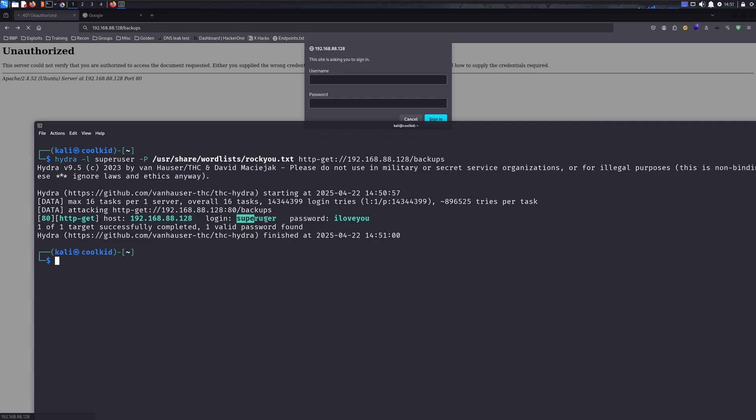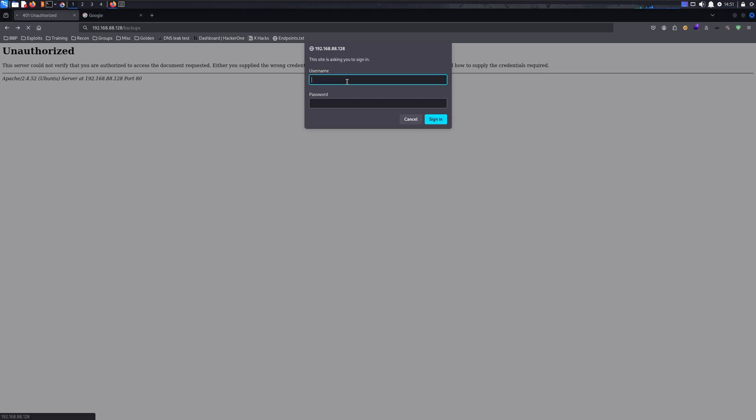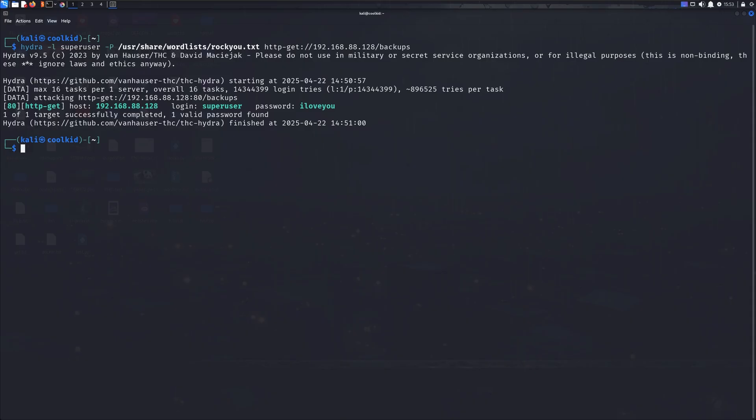Let's actually test this. If I put 'superuser' and 'iloveyou' and access any file—you can see the contents of the file—it works. That'll be it for this video. I hope you guys enjoyed, and peace.